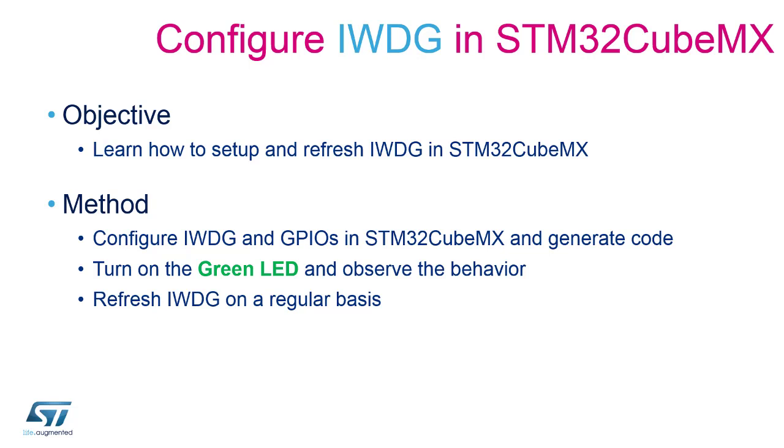The objective for this session is to learn how to set up and refresh the independent window watchdog. After configuring the peripherals in the STM32CubeMX, we will make use of an LED to observe the behavior of the independent window watchdog.